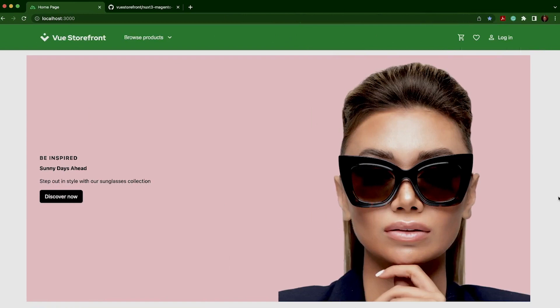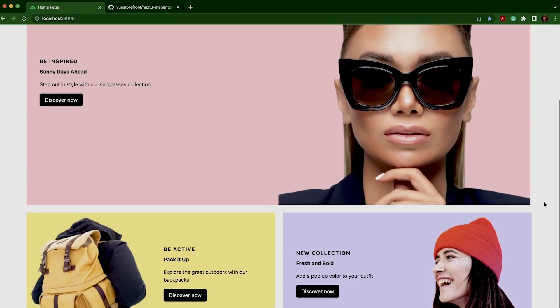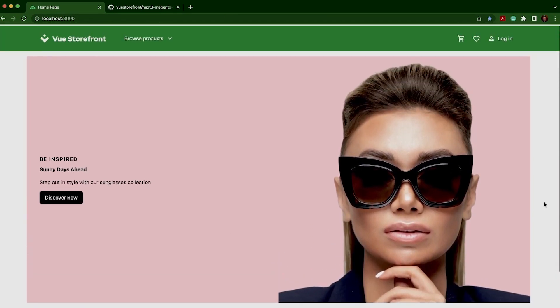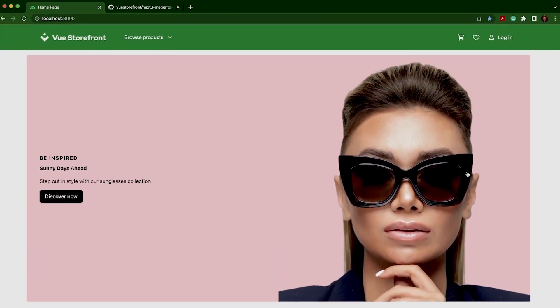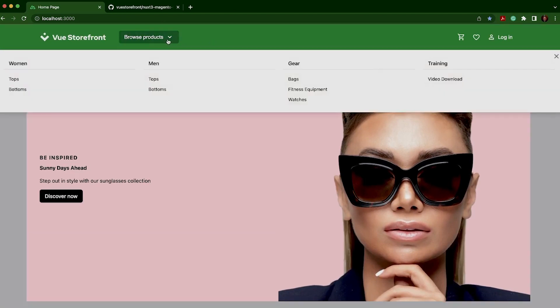On the homepage, we're featuring this beautiful component from Storefront UI 2. In fact, all of the components, including the navigation, product cards, and the Mega Menu, are all from Storefront UI 2.